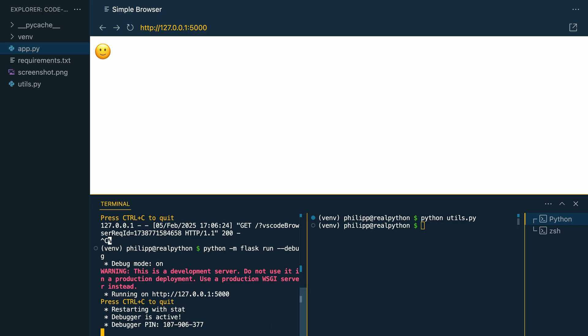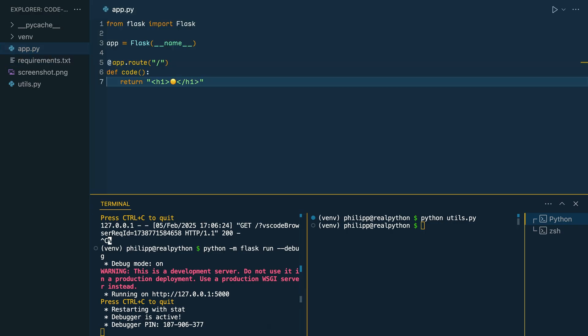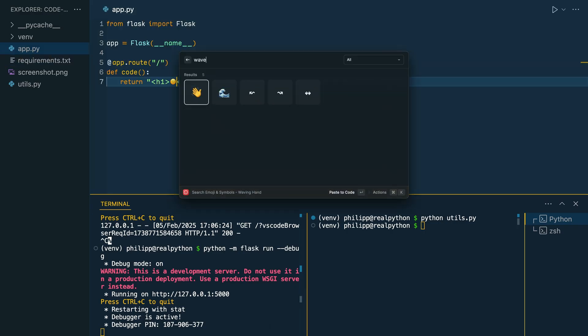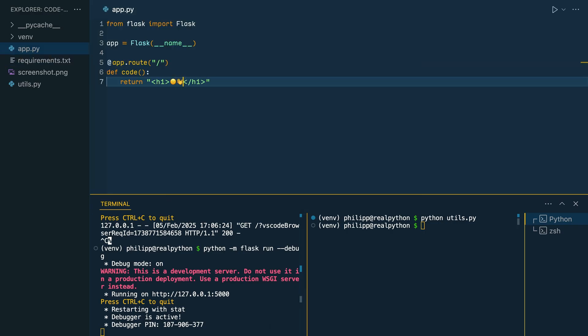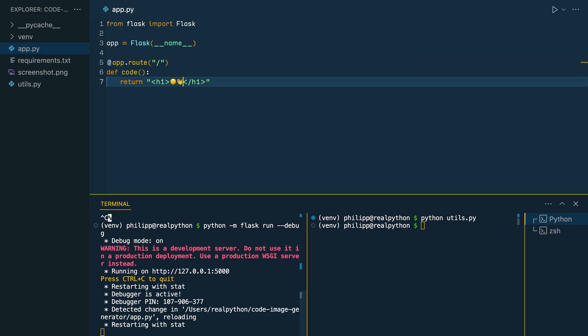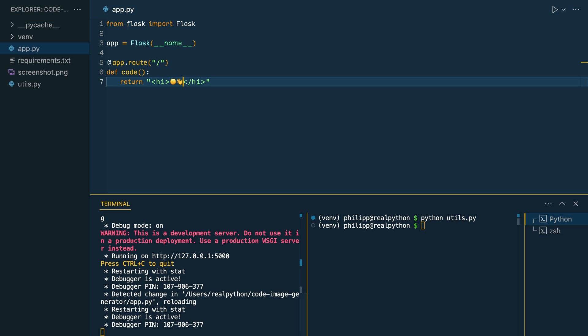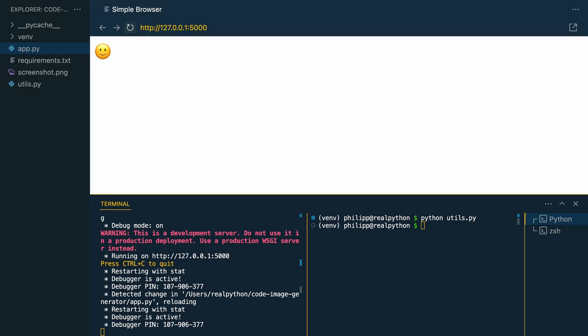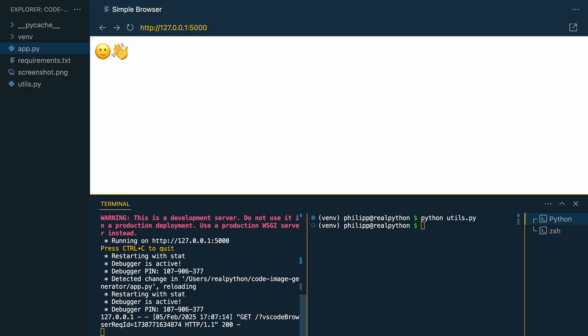And now if you change something in your app.py file, you see that the server is automatically restarting. And when you go to the browser and reload it, then the updates are already there.